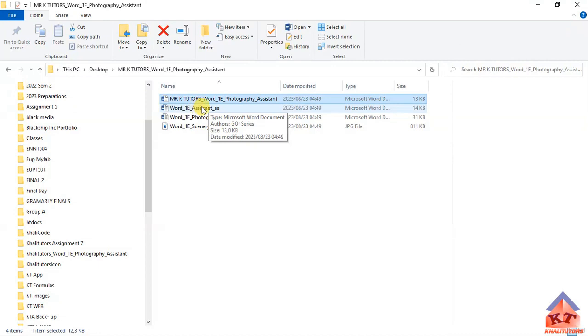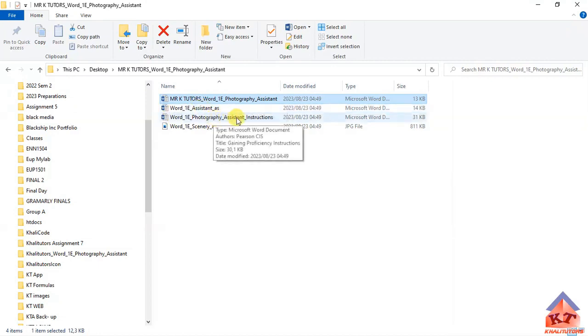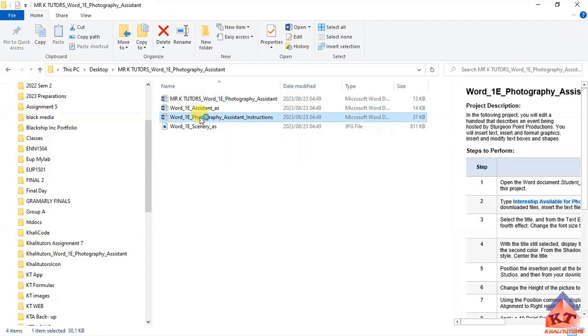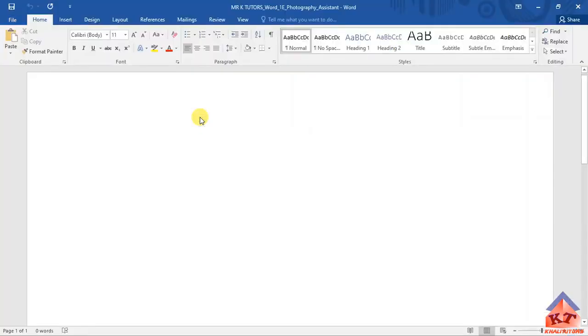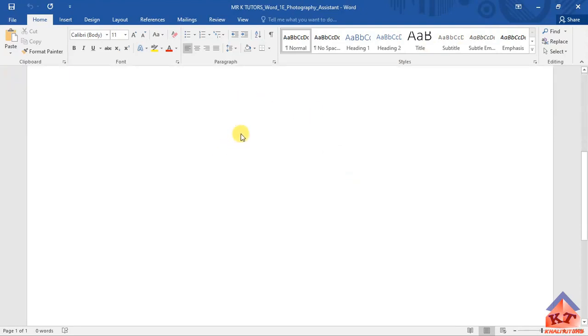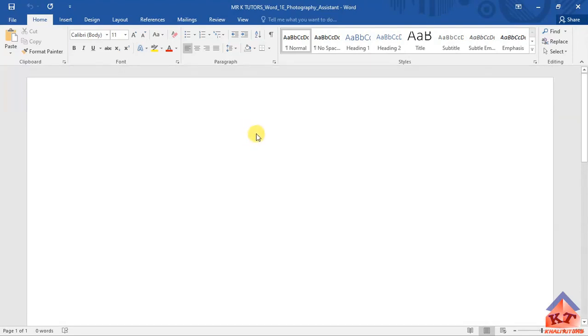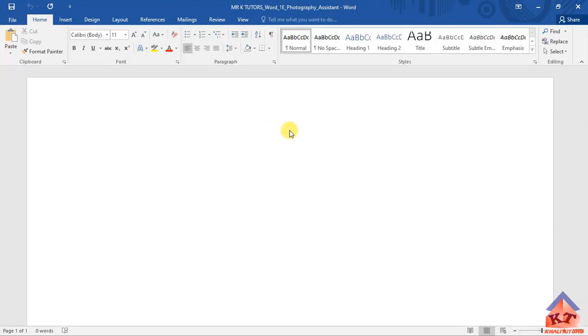To those of you who are new to Microsoft Word, to open a file, you simply double-click on it. When you open the file that has your student name as part of its file name, you'll notice that it is actually blank. There is nothing. It's not a mistake. Nothing was deleted or something like that. It's supposed to be empty.